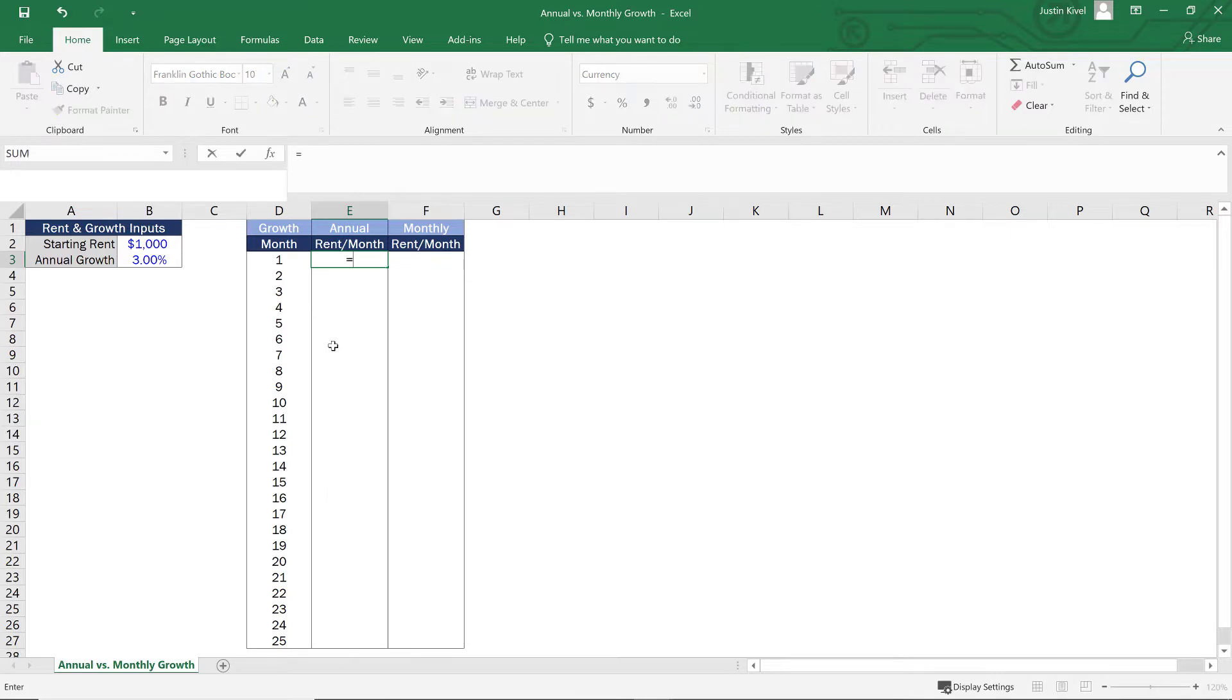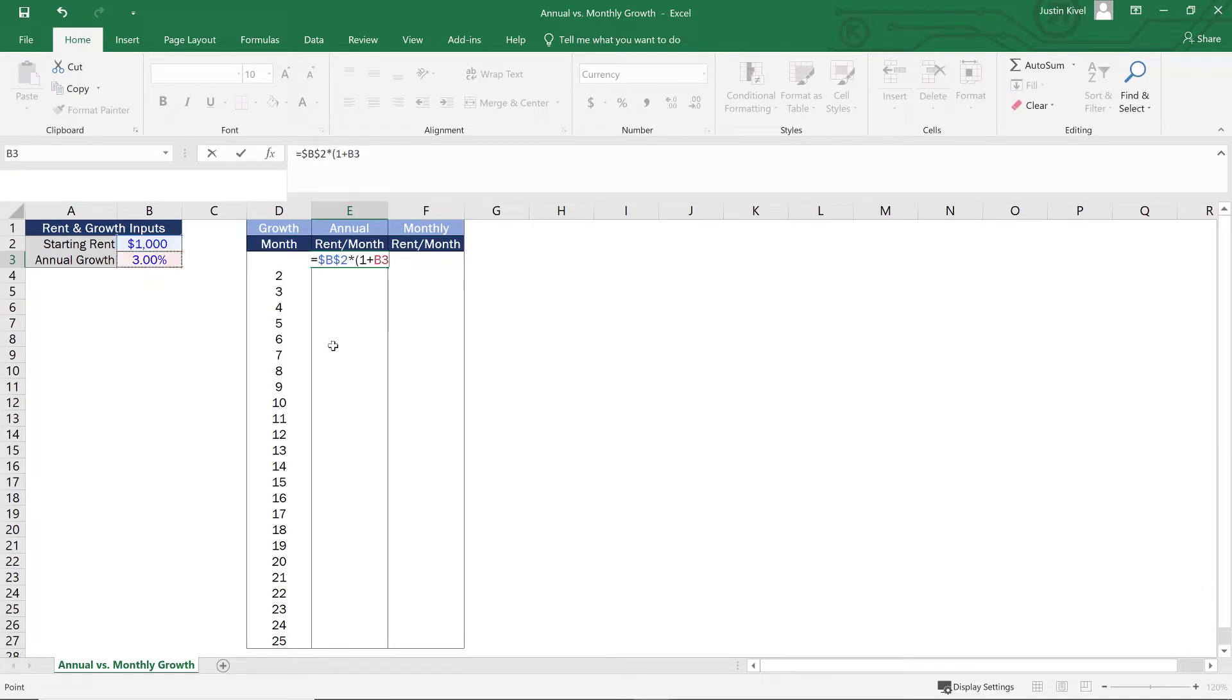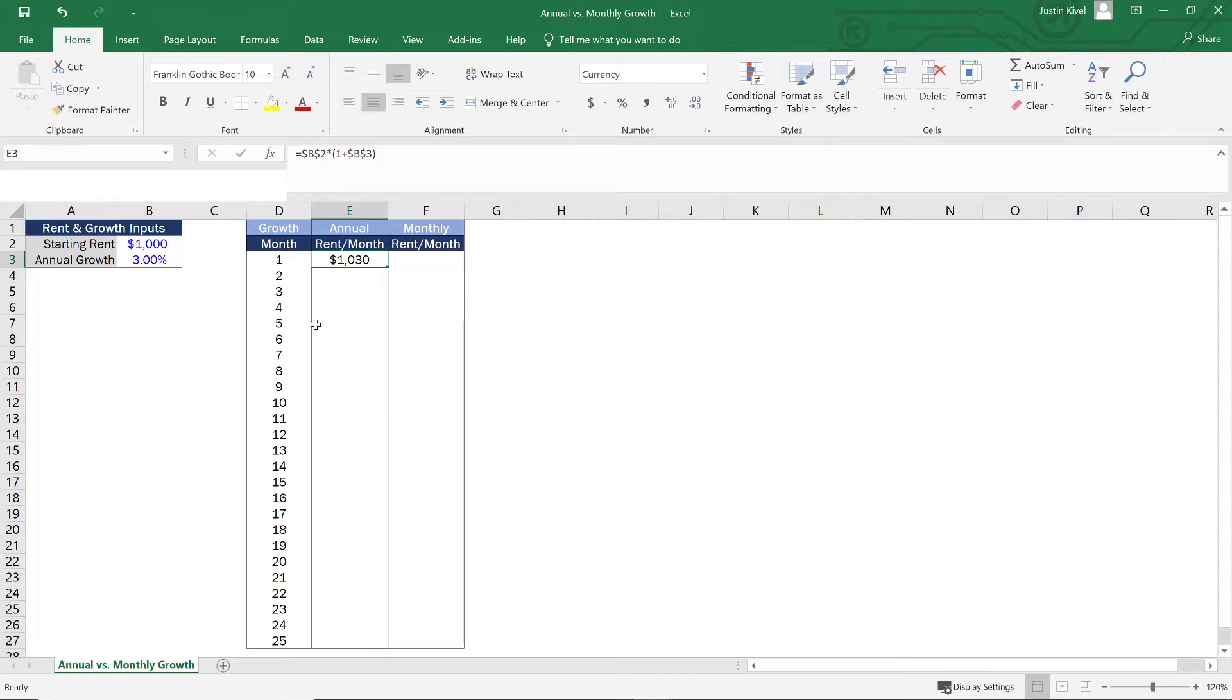The first thing we're going to do is set this cell E3 equal to $1,000. And I'm going to lock that cell by hitting F4 and multiply that by one plus our annual growth rate of 3% or B3. And again, lock that cell. Now, if I just let this go, hit enter, Excel is just going to calculate that inflated number at a full year of inflation, but we need this to be dynamic.